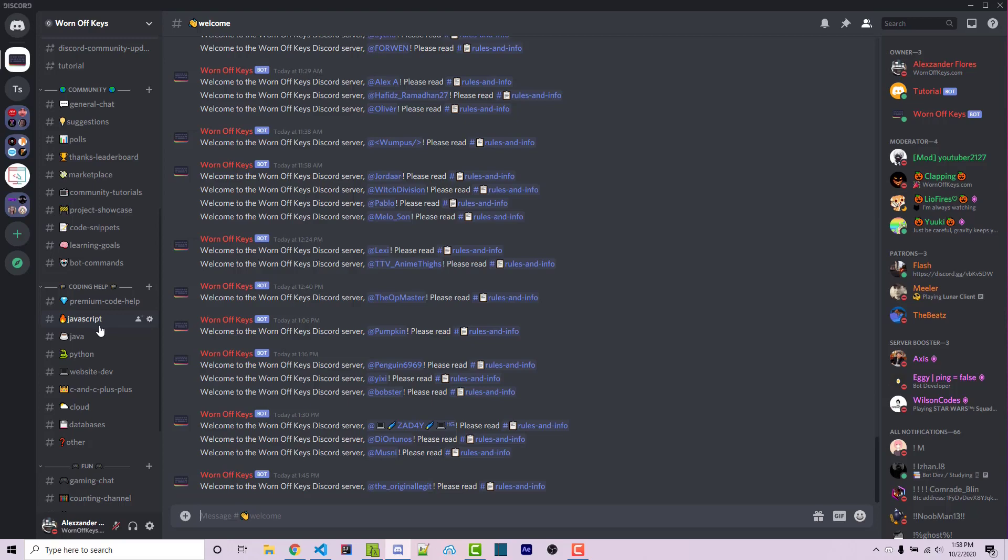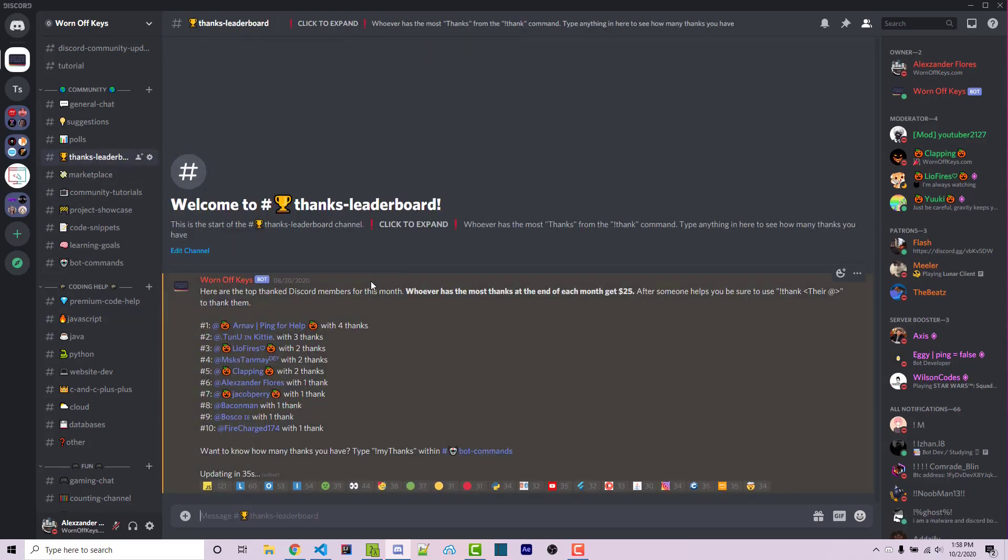Also, if you enjoy helping people, we are currently hosting a contest where whoever can help the most people within the Discord is going to get a $25 prize. This prize might change in the future, so if you are interested, feel free to join the Discord and check out this Thanks Leaderboard channel here.